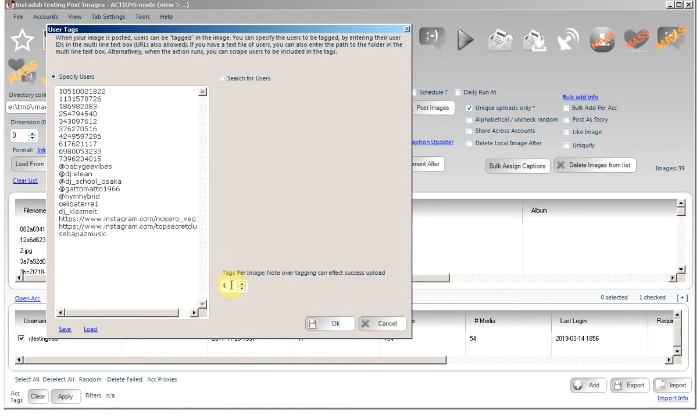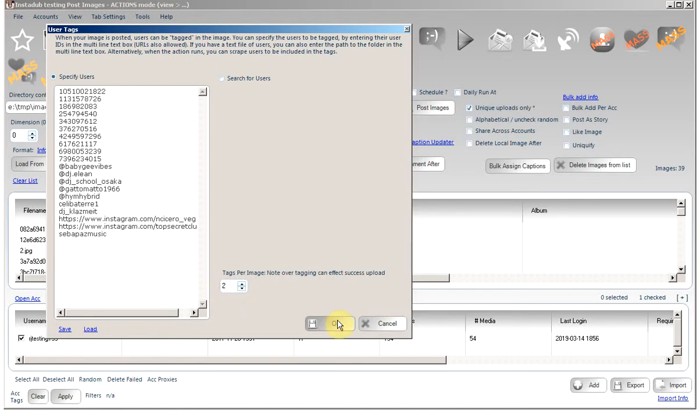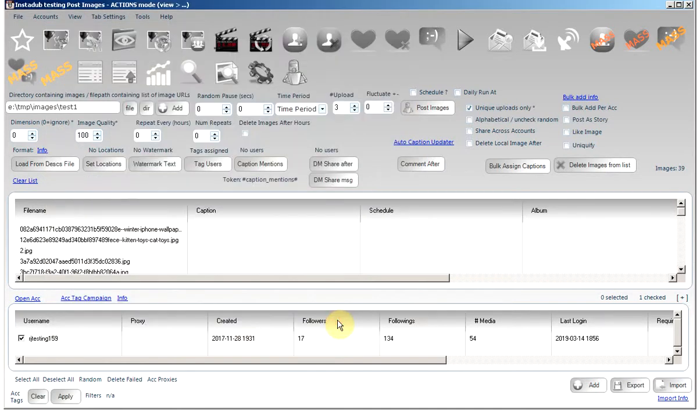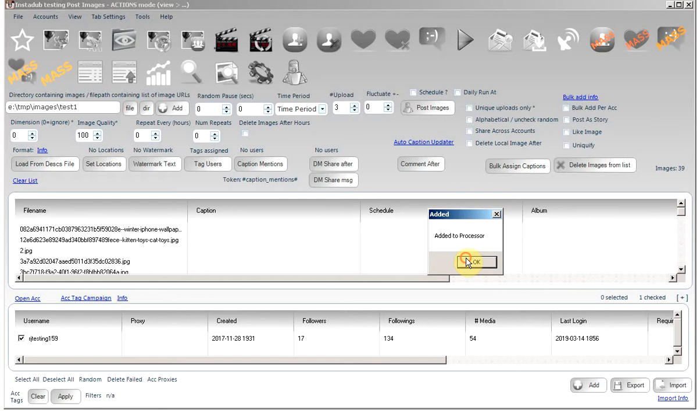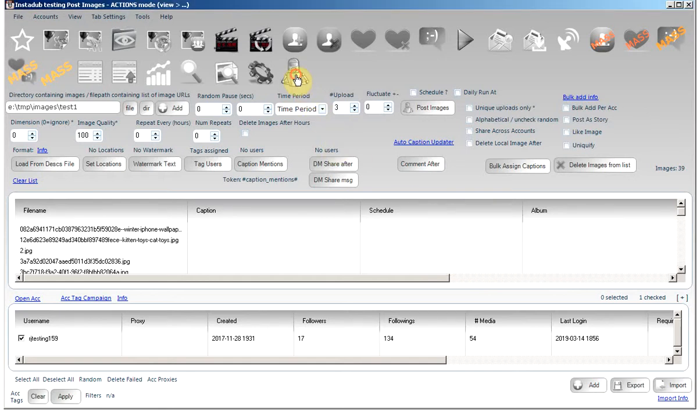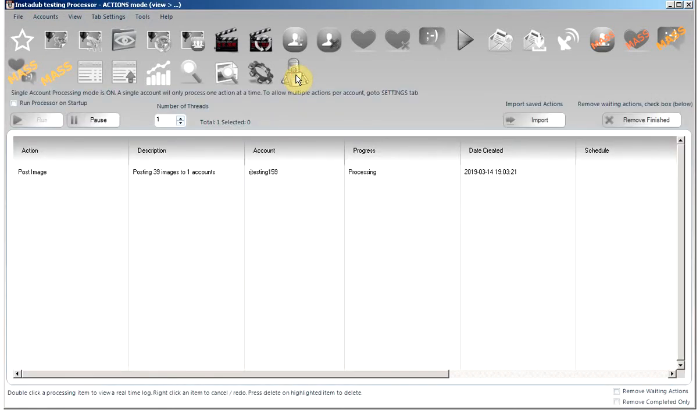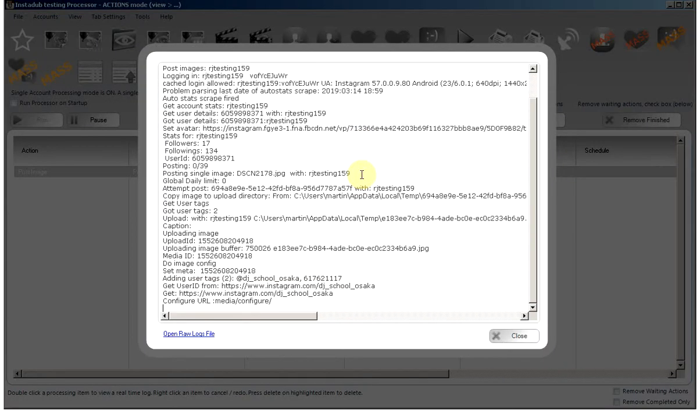All we have to do is specify how many users you want to tag per image. Click OK and then run the action. You'll see the action is processing. Double click to view the logs.